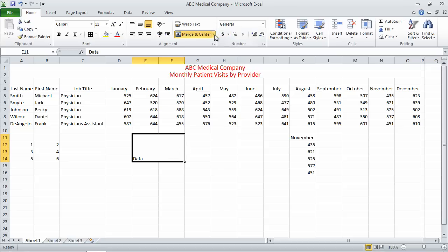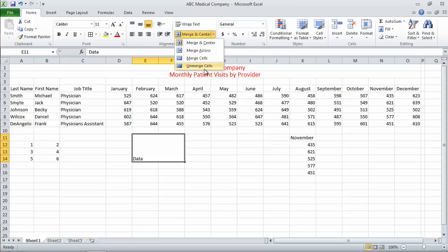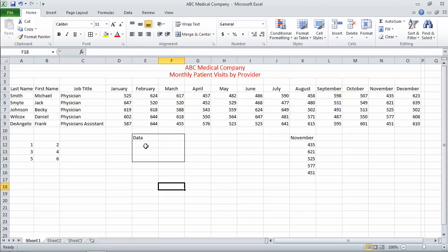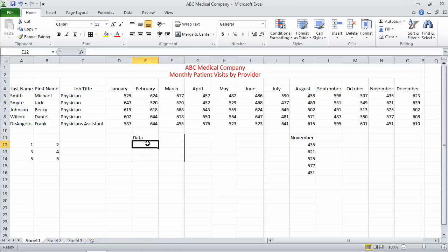At this point, all we need to do is come back to Merge and Center, unmerge the cells. If you notice, it keeps my data moving it to the first cell, and now I'm back to eight cells here.